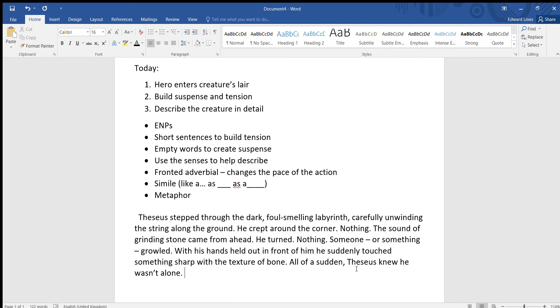And then we've got some sounds: crunch, grunt, pant. Short sentences, it's creating some sounds, isn't it? I guess that's kind of onomatopoeia. Crunch, grunt, pant.